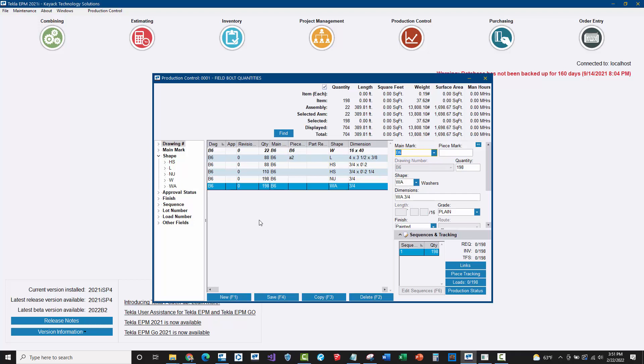If you don't know exactly what's happening on the Tekla Structures side as the fabricator, it's kind of hard to understand exactly why the bolt counts aren't matching. For you as the detailer, you can see that you're doing everything correctly. You've run your bolt reports, your drawing templates and everything are okay. But for some reason, things aren't matching up to Tekla EPM and this is why.